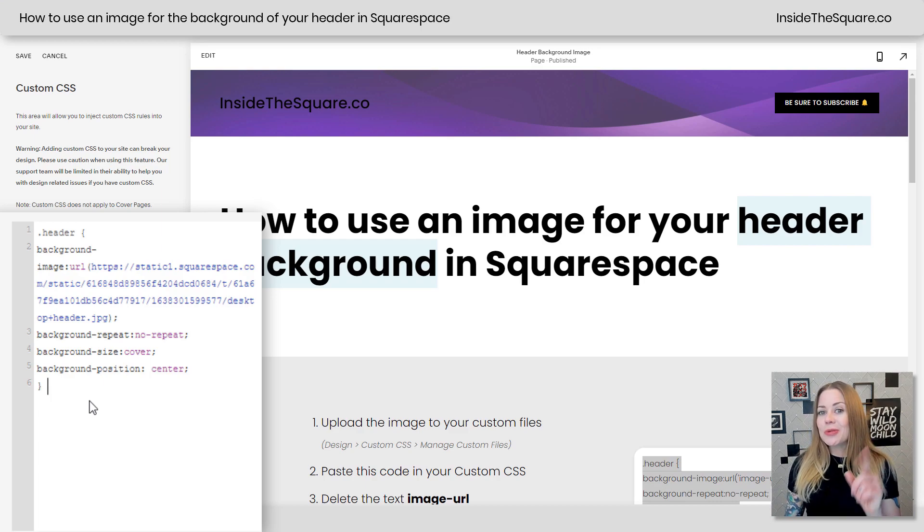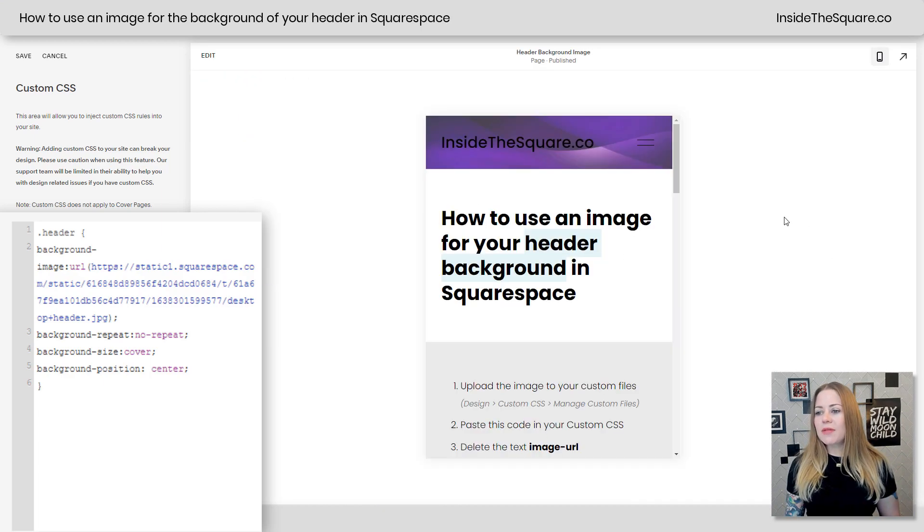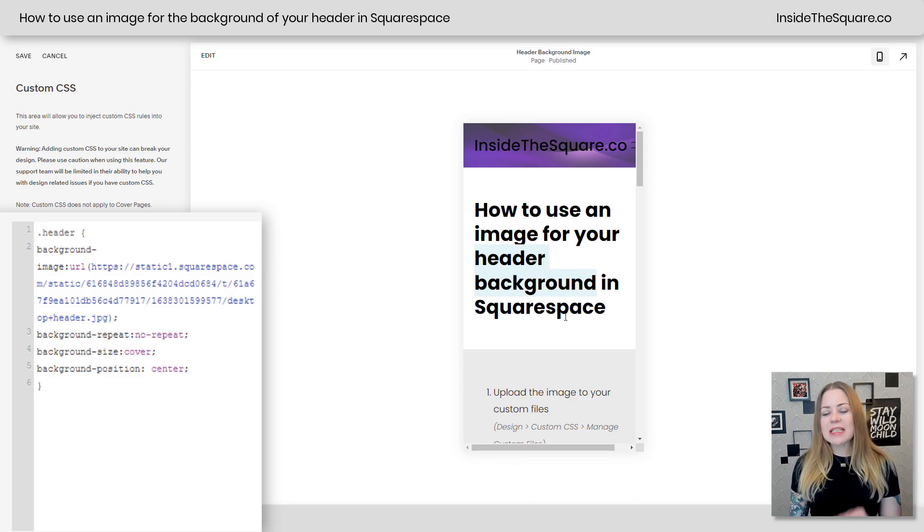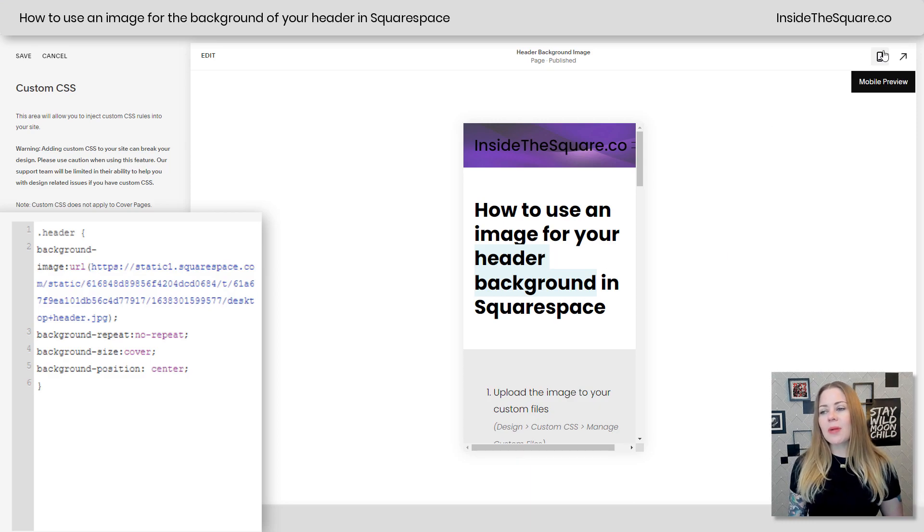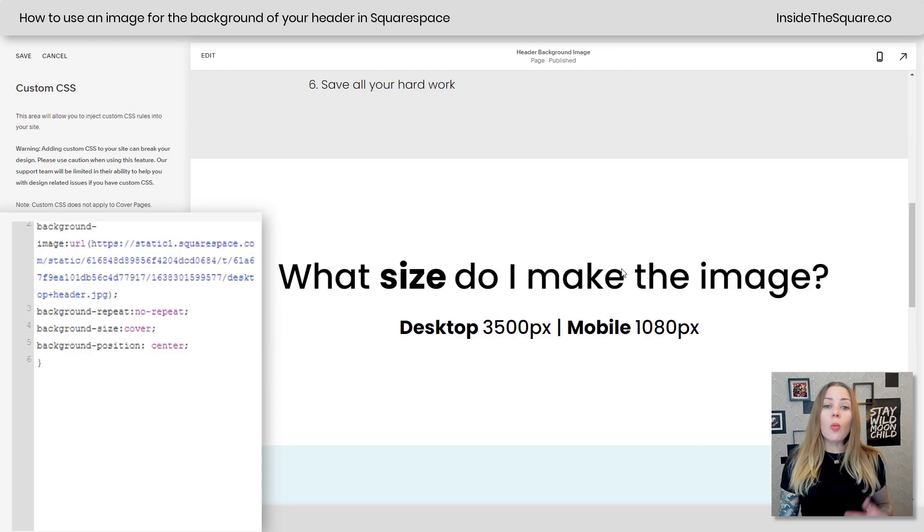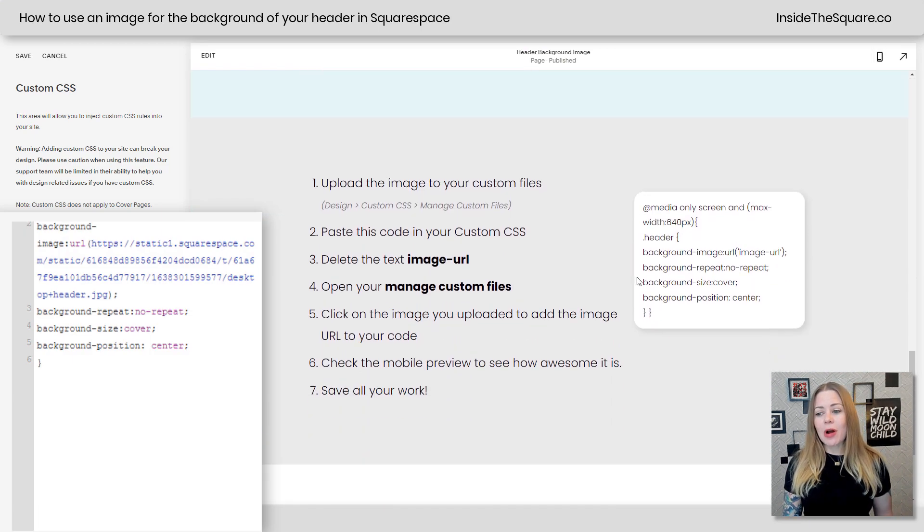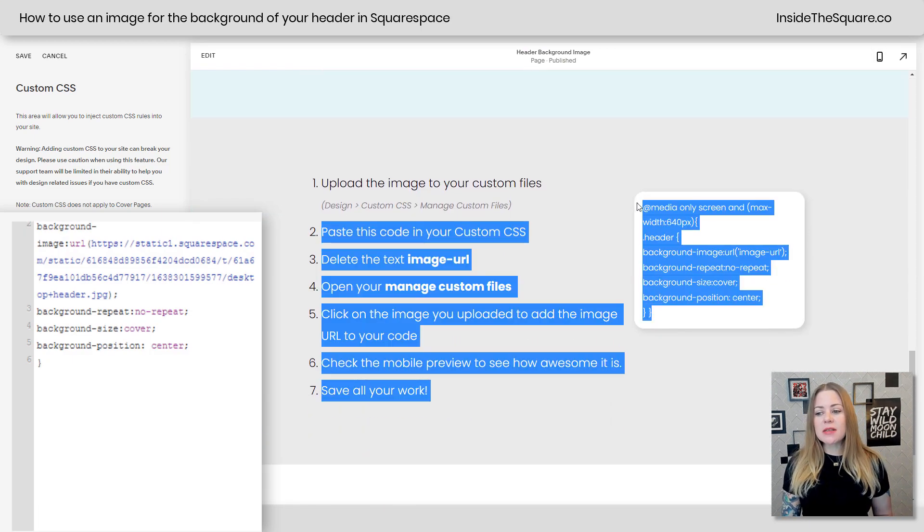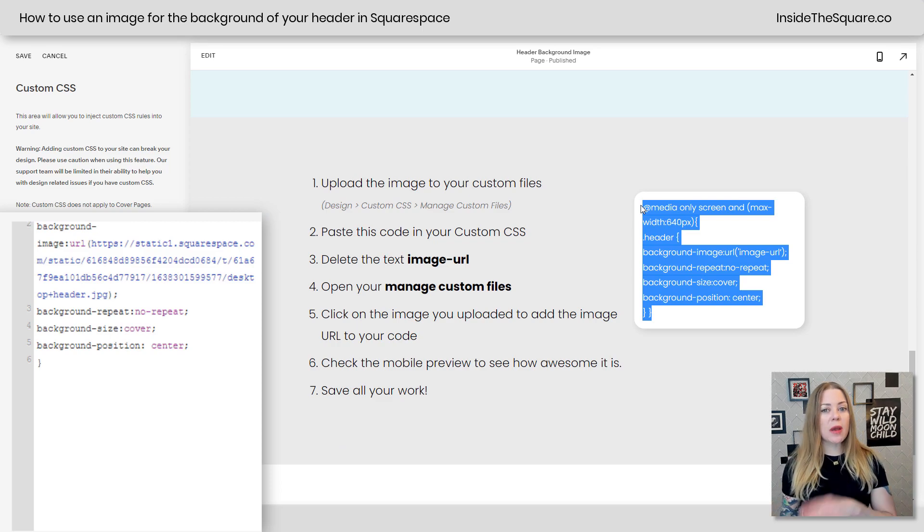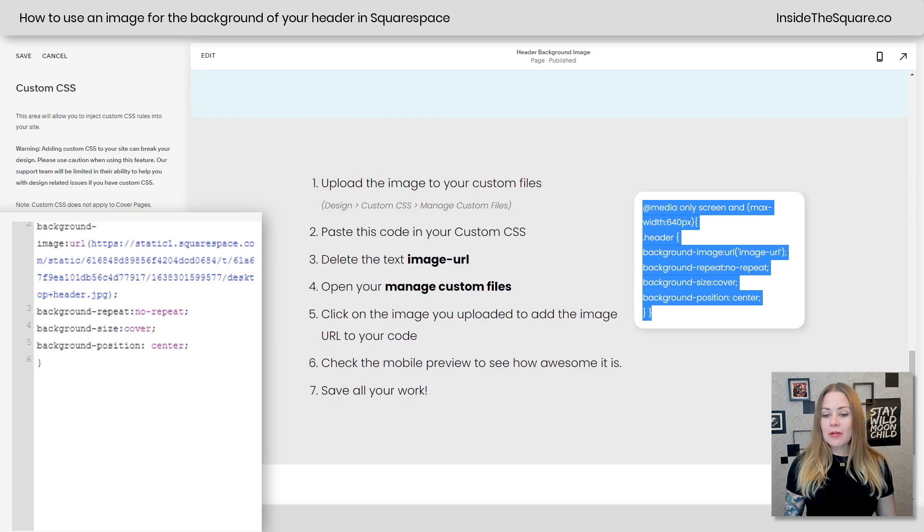Now the next thing I mentioned was doing a mobile specific one. If we click on the mobile preview here, we'll see what this image looks like, but if you have something different you want to use on your mobile website, we can update that with some CSS. We're going to repeat almost the exact same process, but use this code that specifies just smaller devices will get this version of the background image. So I'm going to go ahead and follow these steps again.